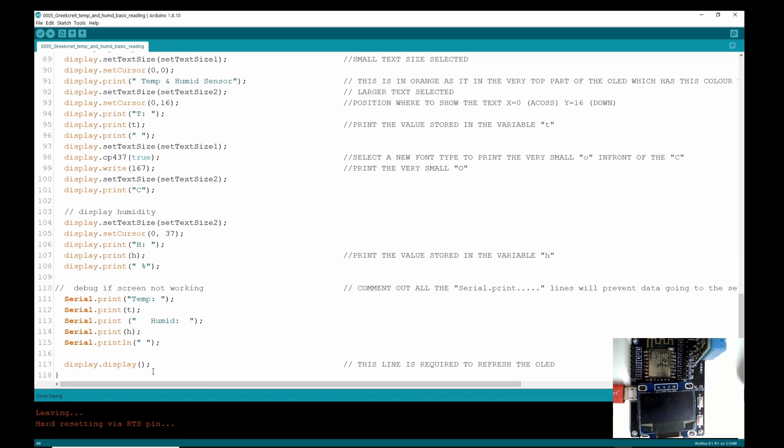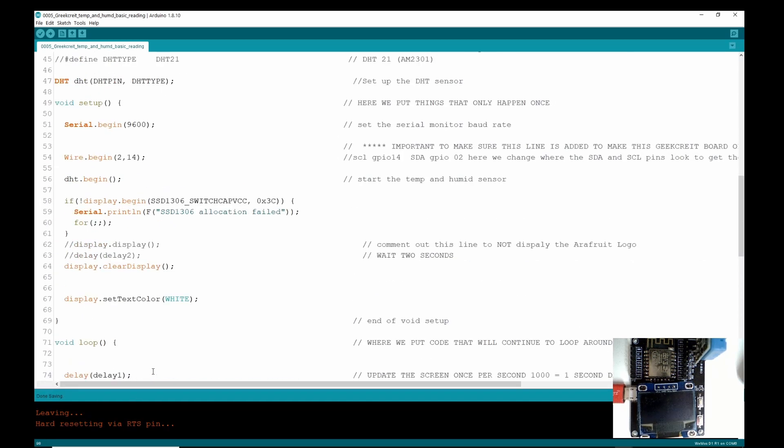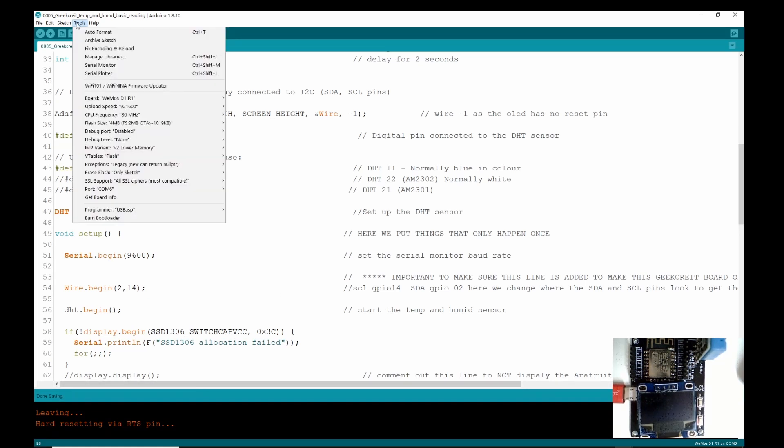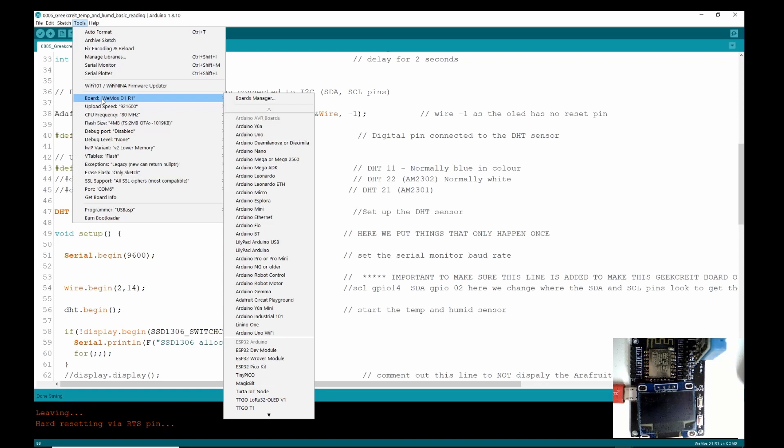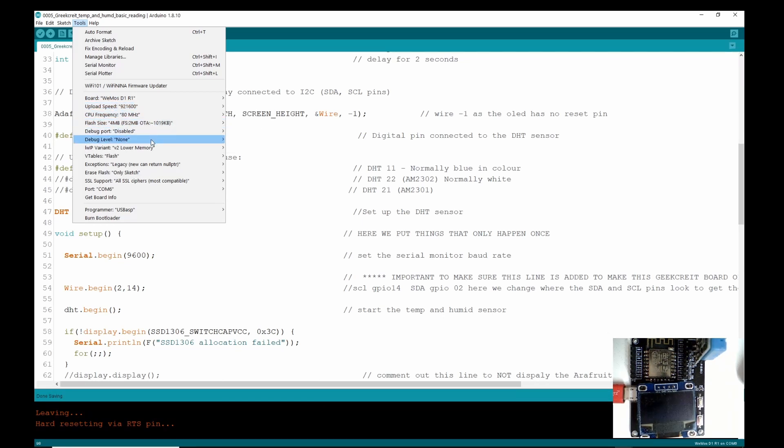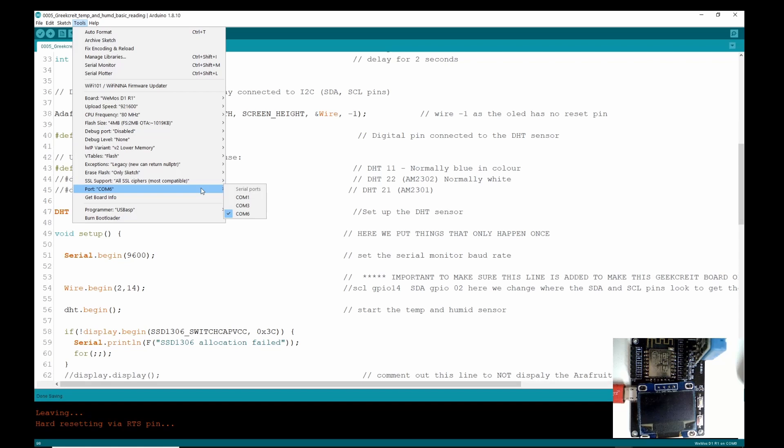So if that is all okay, let's upload it. So remember the board is the Wemos D1 R1, and you can just pause the video here to make sure you've got the same settings as me. And I've left them all standard.